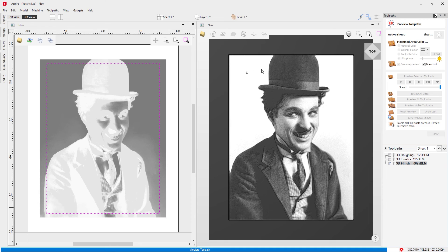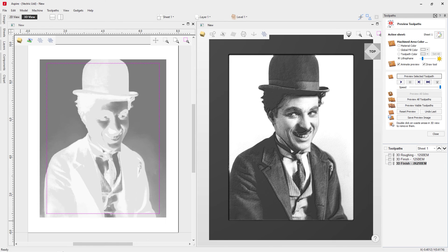That looks much better — a much cleaner result by adding an extra tool. Using the 1/16 inch ball nose means it takes about twice as long, but that's a sacrifice for the much smaller tool and the extra level of detail. That's a balance you can decide on yourself — whether you want to spend the extra machining time for the extra level of detail.